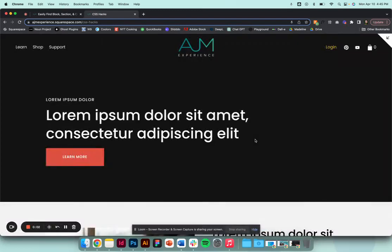Hey there and welcome back to AJM Learn. Today I want to show you how to find all of the IDs that you need to help with CSS. We have tons of resources online to help us figure out what the CSS needs to say and how we're editing things, but actually figuring out how to target it is sometimes difficult.